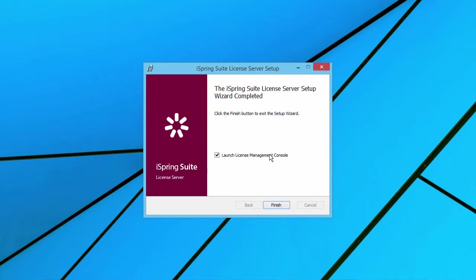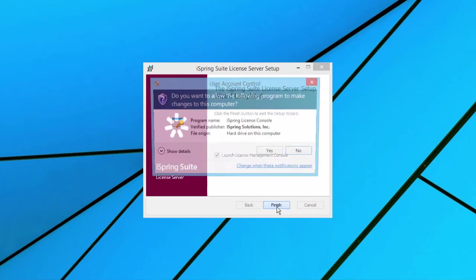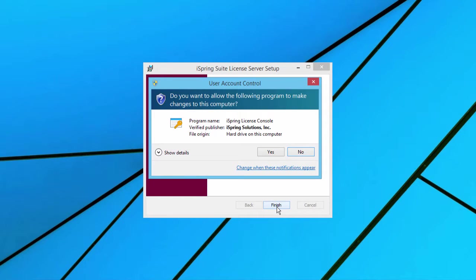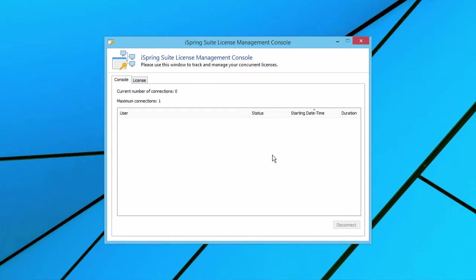When it's done, a completion dialog will open. Keep the Launch License Management Console box checked and click Finish. Once again, click Yes to continue.